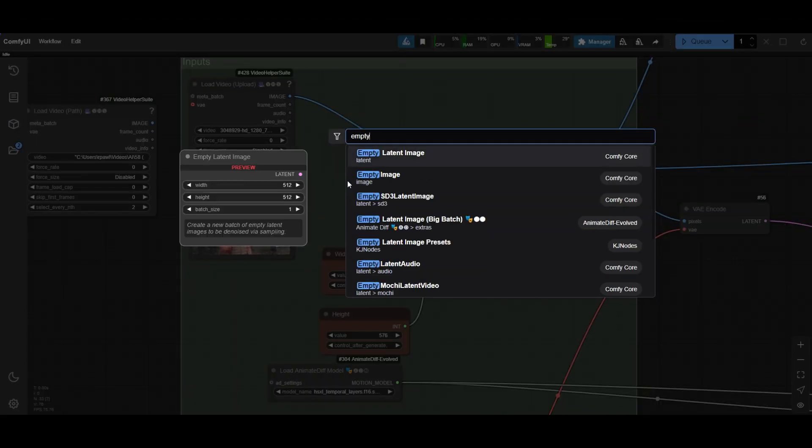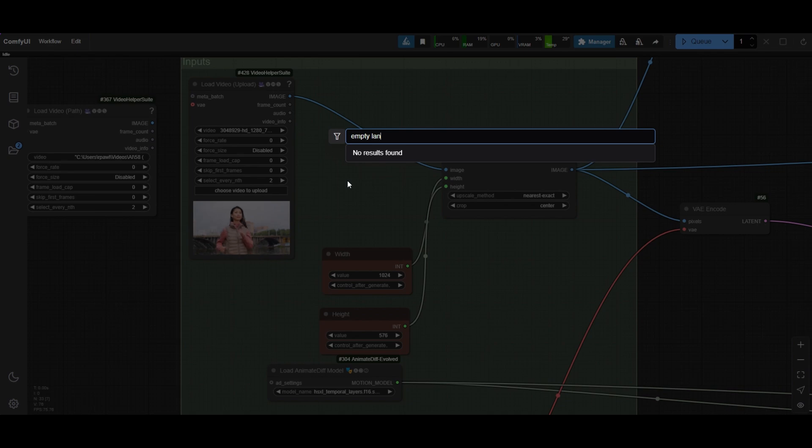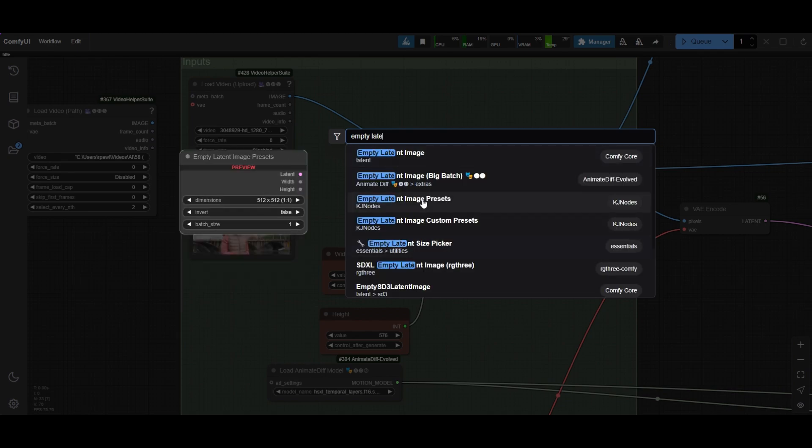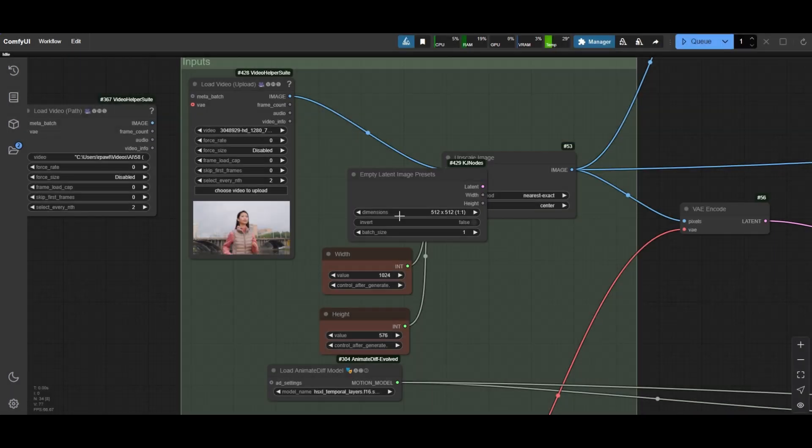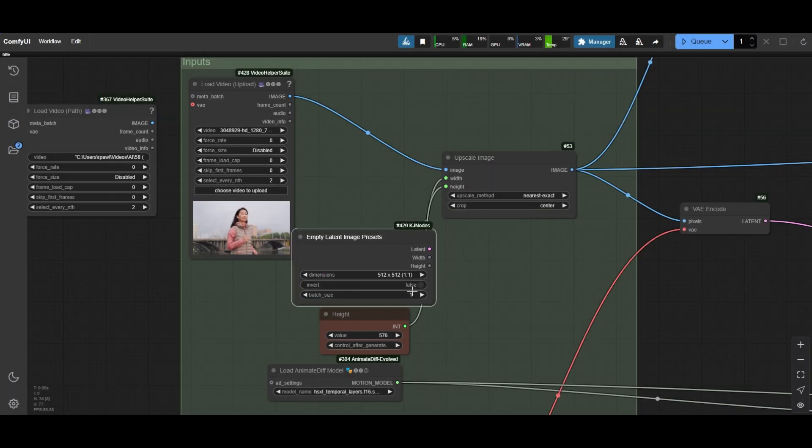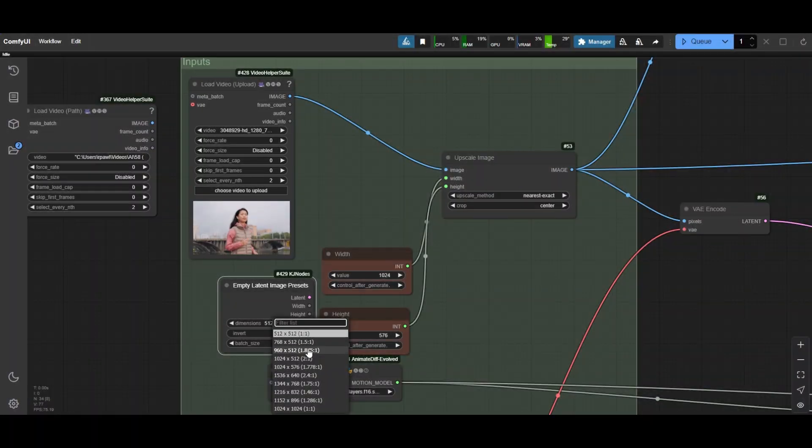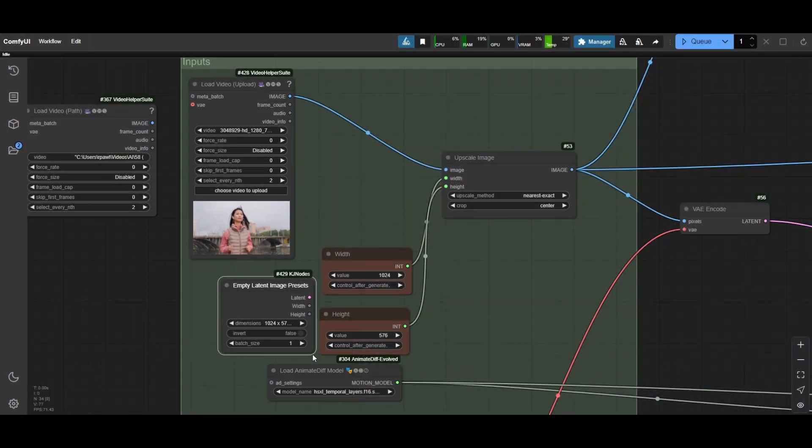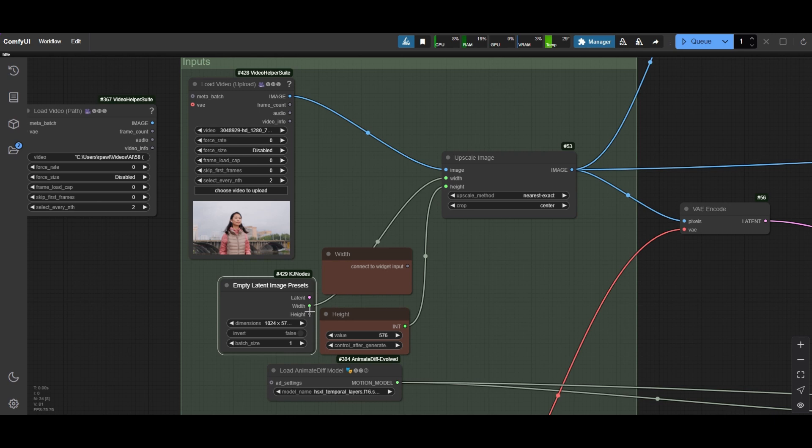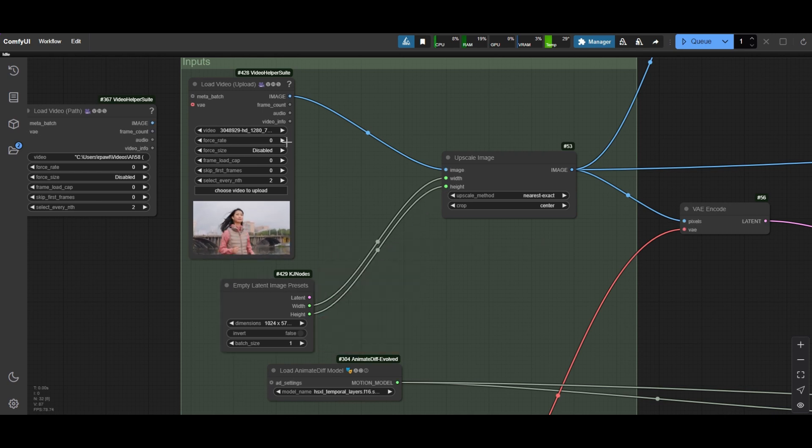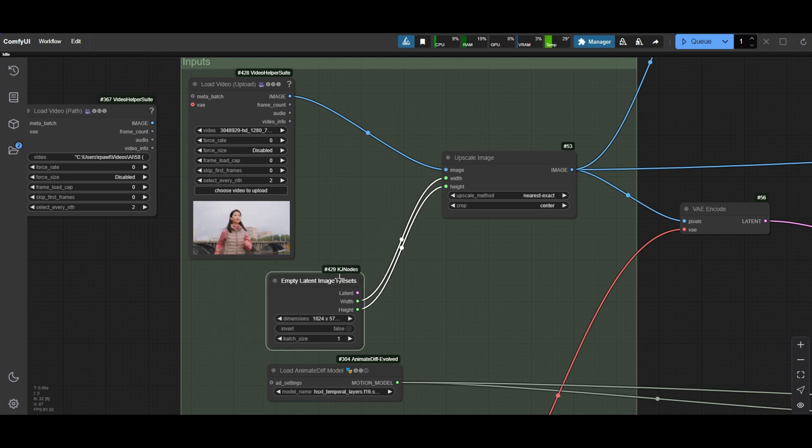Also for convenience, you can use an empty latent preset. There are several in different node packs. We select 1024x512 resolution, which is the same as in the original workflow. Connect width and height to the upscale image node.